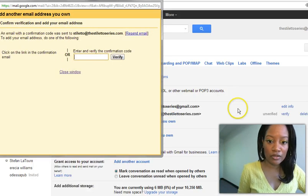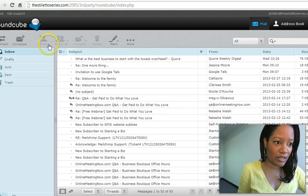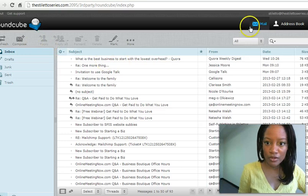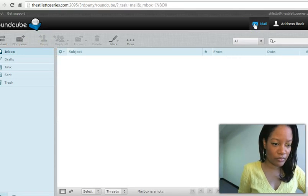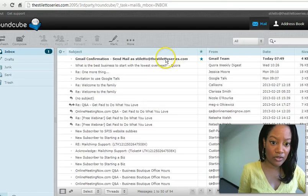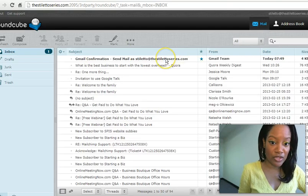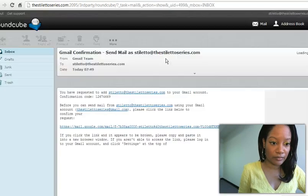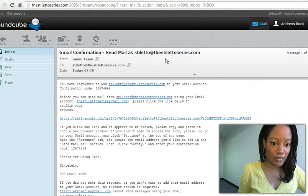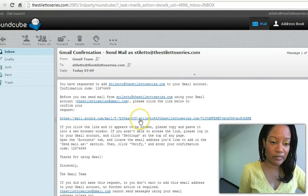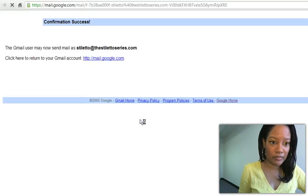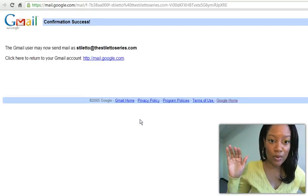So now I'm going to go to my mail on my webmail account. And here's your Gmail confirmation. And I'm going to click this to confirm it. Boom! Successful.